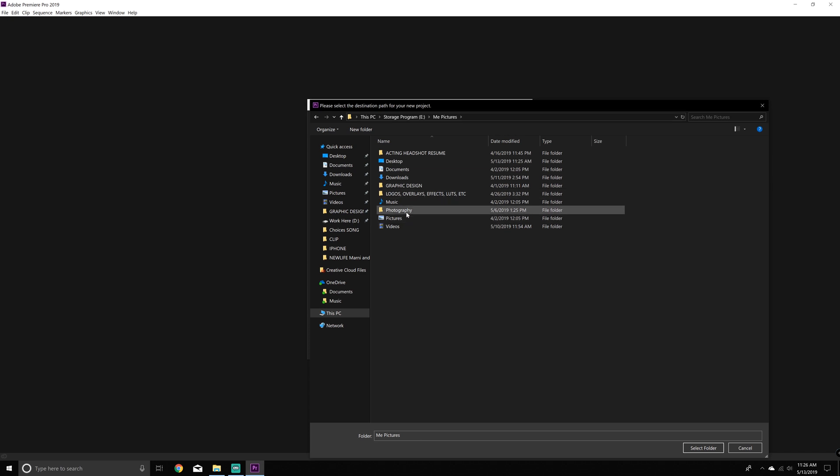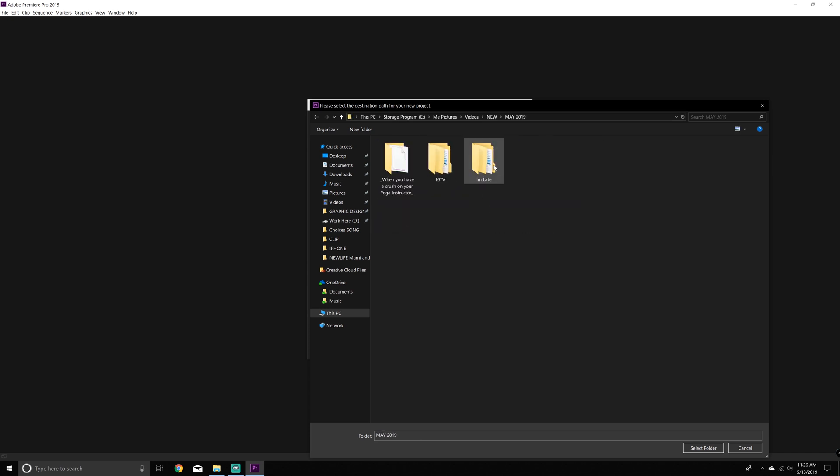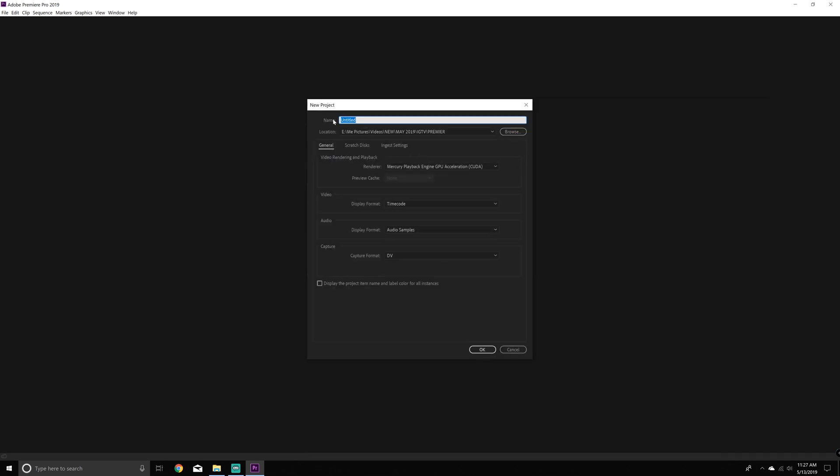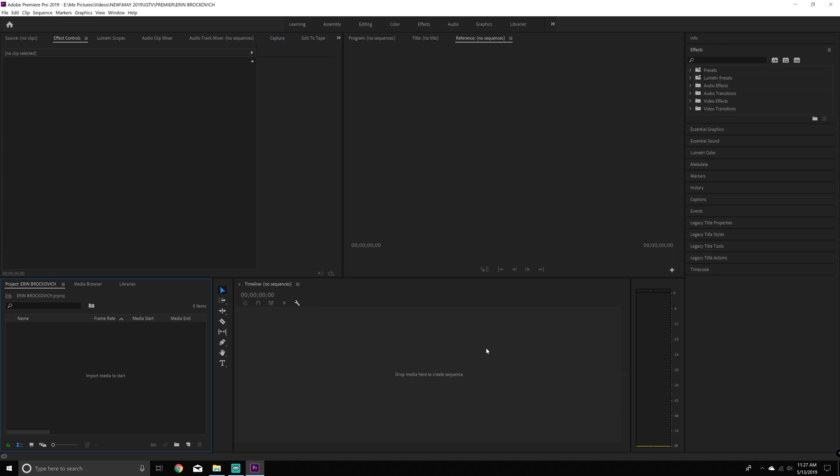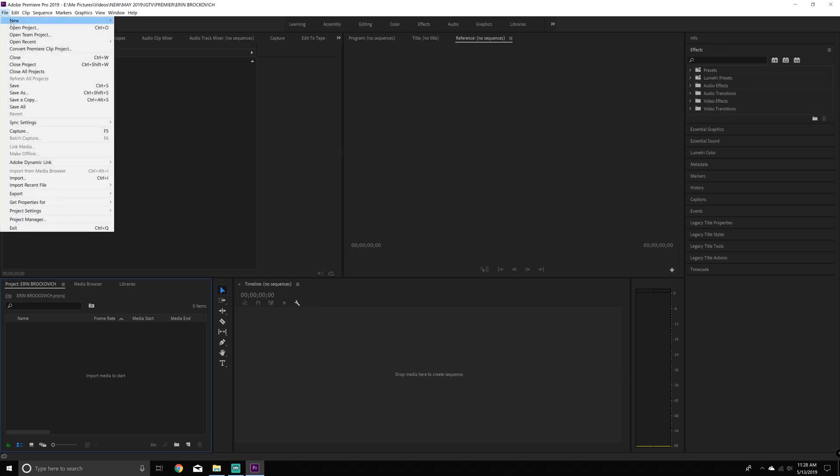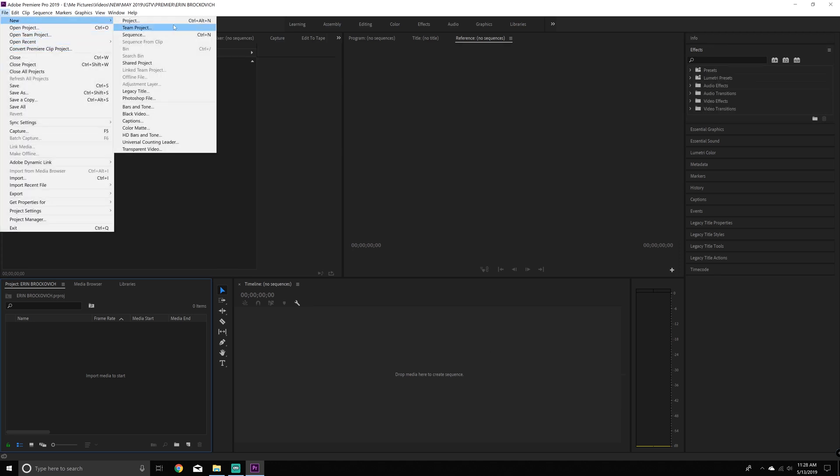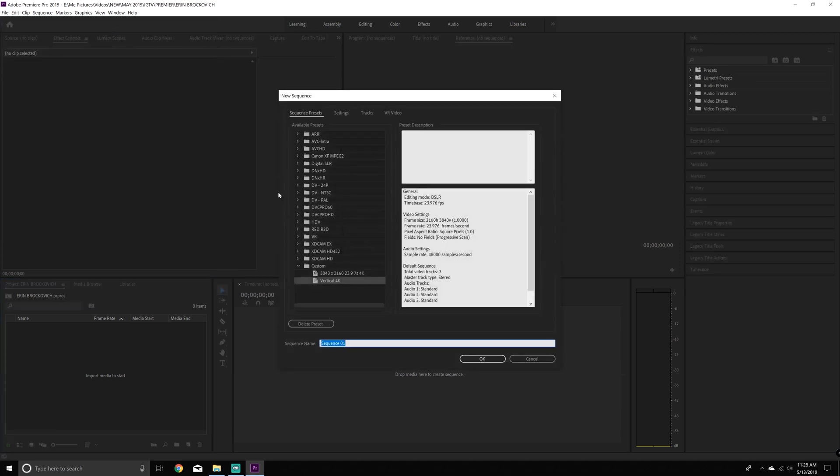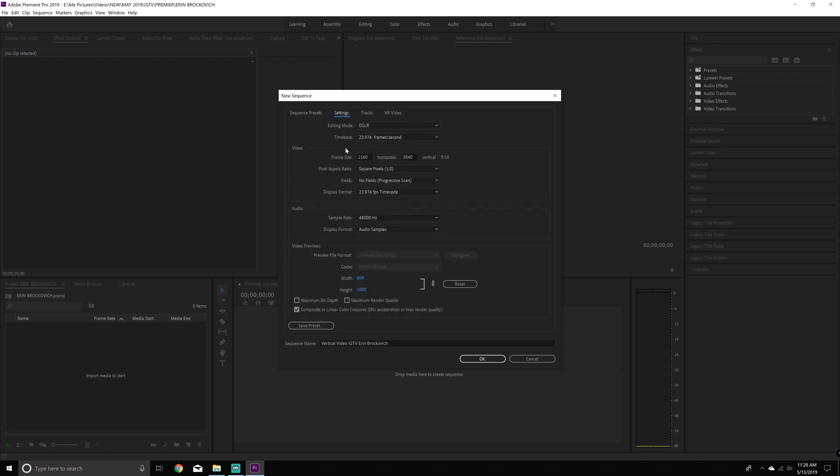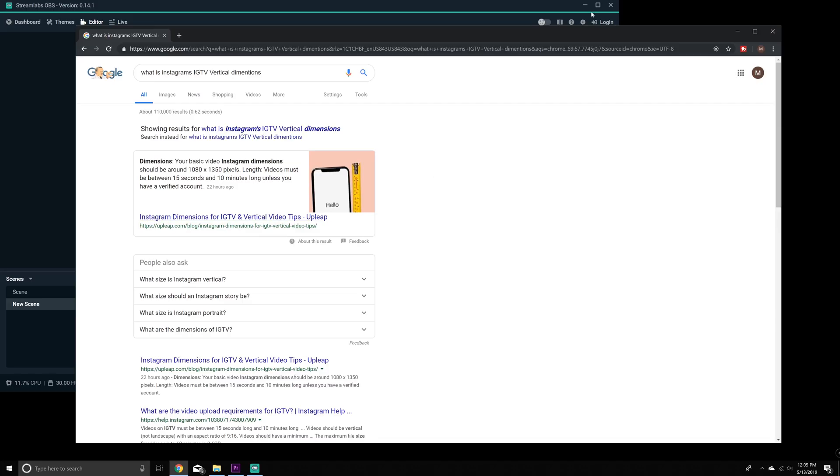First, we're going to open up Premiere Pro, and I like to keep things very organized. So I have everything in a destination and in a path. I'm just putting in here file name, Erin Brockovich, and make sure that you have your settings. I have it on 4K. So the only thing that you need to change when you're doing a vertical video inside the settings is the frame size.